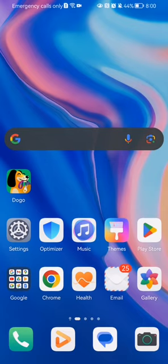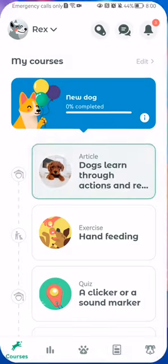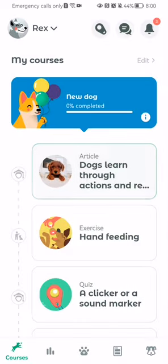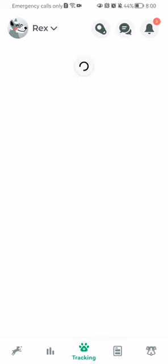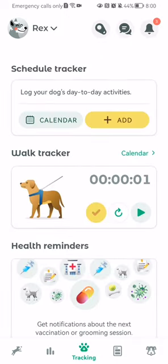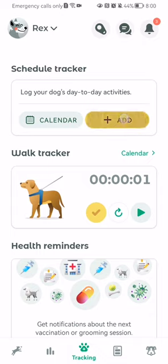The first thing you need to do is enter the app. Once you are in the home page, you should look at the bottom of your screen and press on the third option there. Now you should wait a little bit, and now you can see this schedule tracker section. Here you can just press on add.